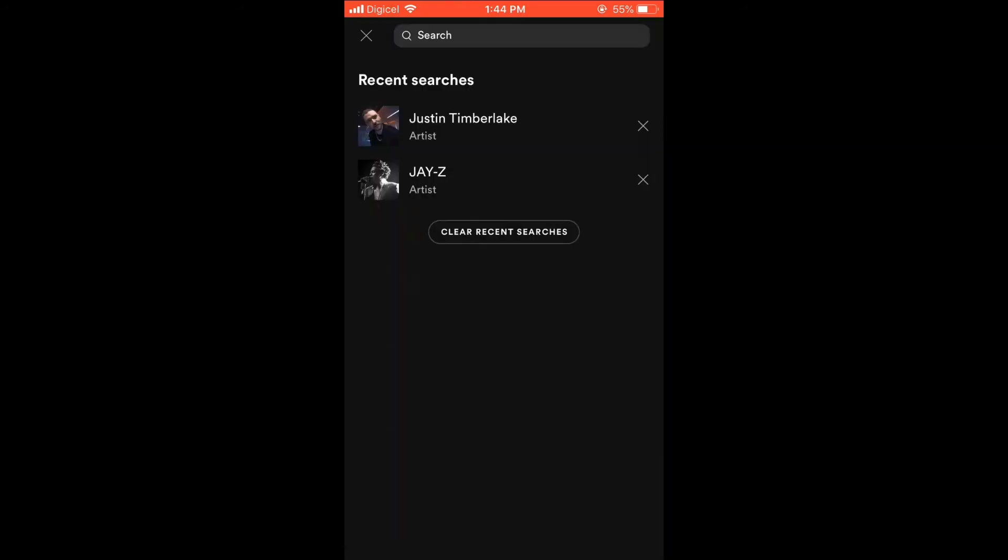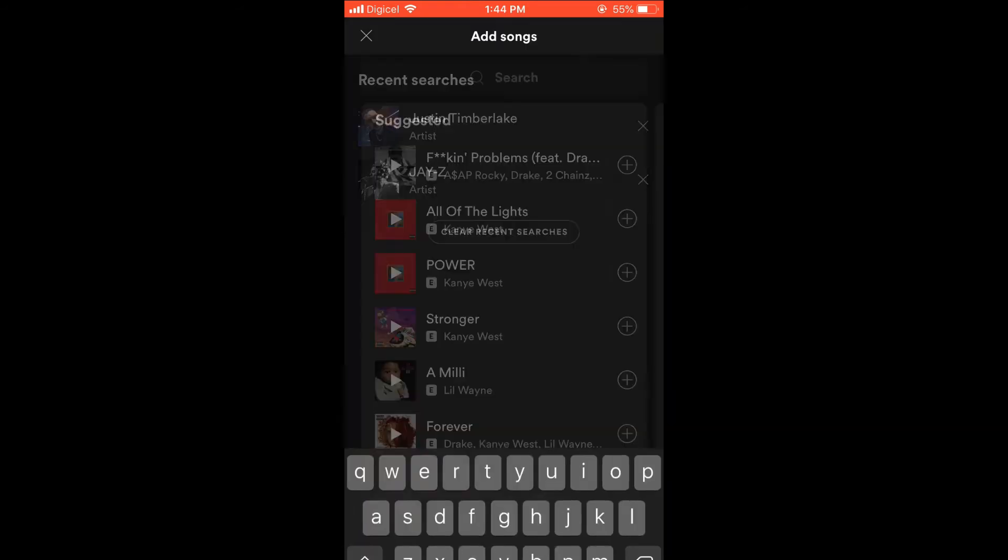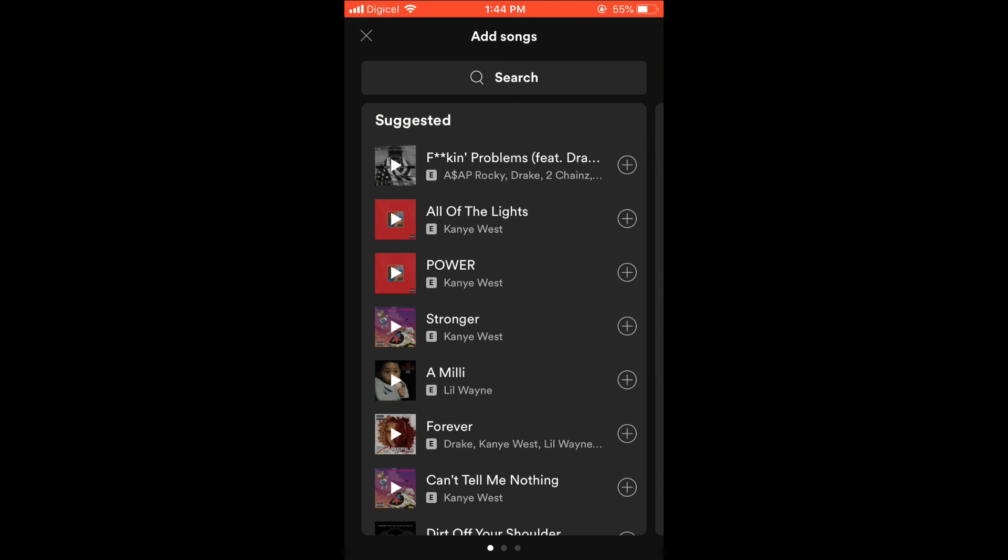Tap the search bar and type in the song that you would like to search for. When you have found the songs that you like, simply press the plus beside the song name.